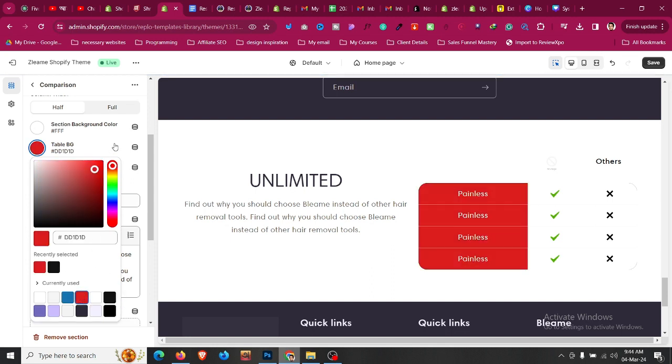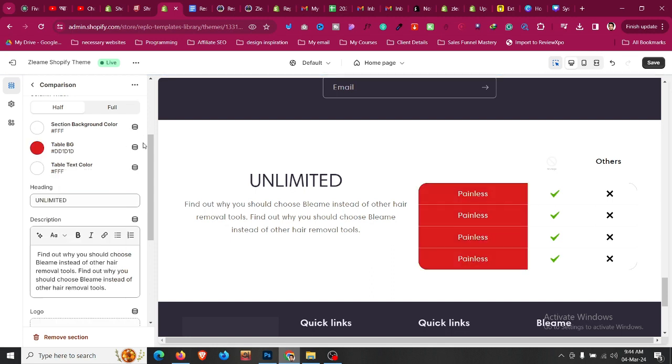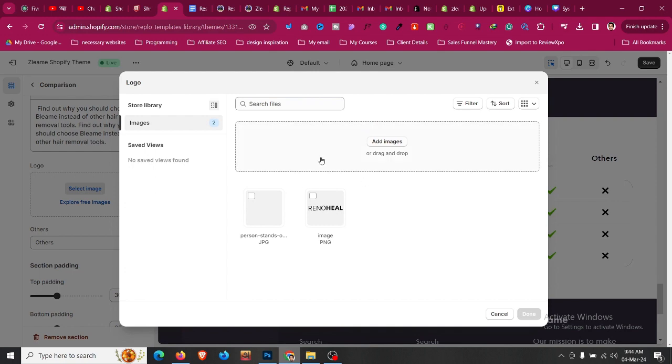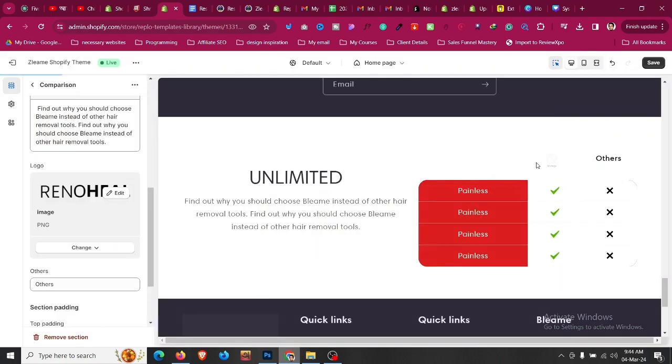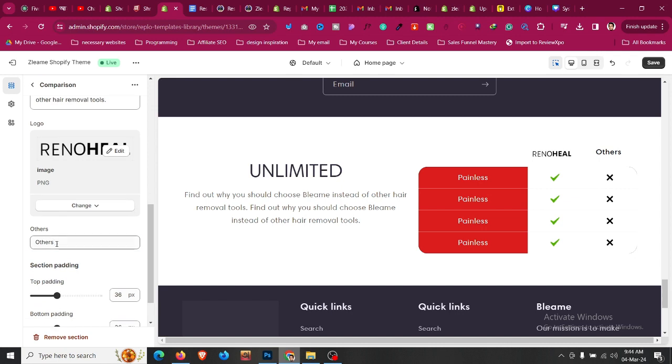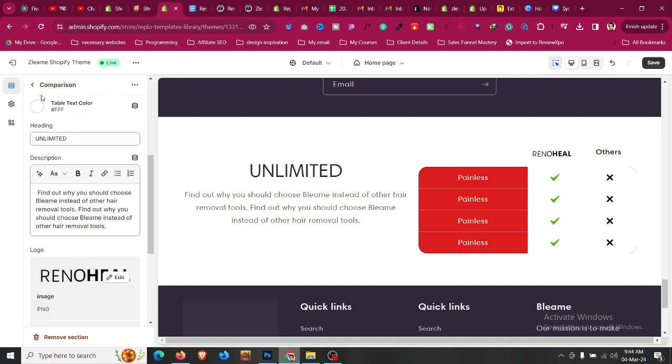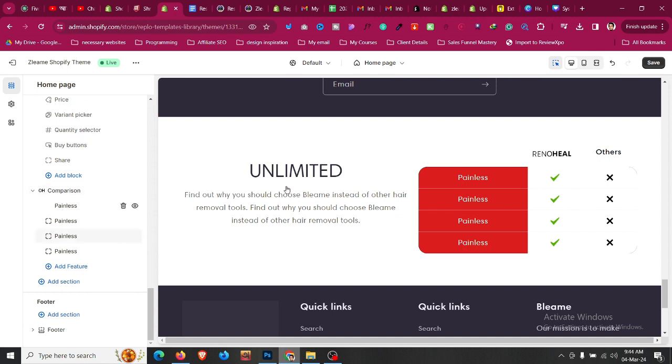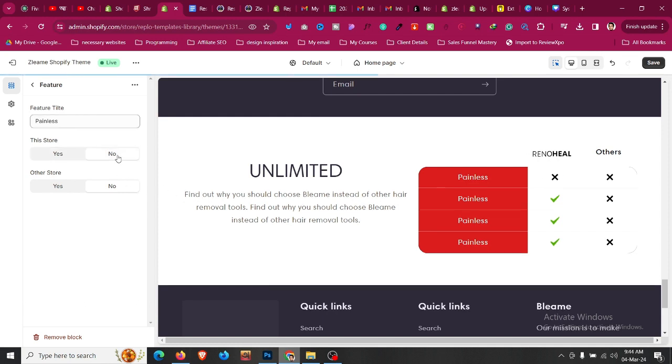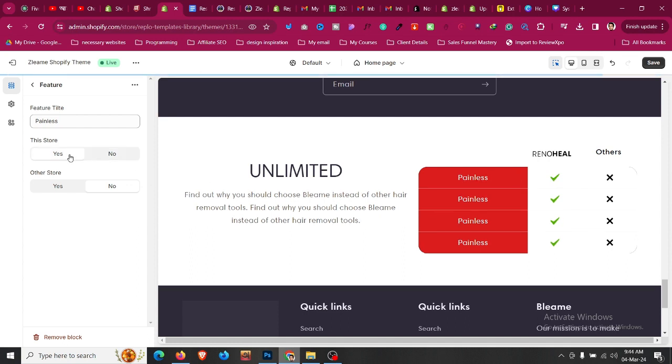You can also change the text color. For the logo, click select image and upload your logo—it will be added automatically. You can change 'others' to anything else like 'competitors.' You can also change each text, like 'painless,' to something else. If a feature is not available and you want to remove the checkmark, click no and it will show you the cross icon. If others also have the same feature, click yes and it will automatically update the checkmark.